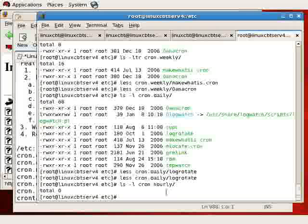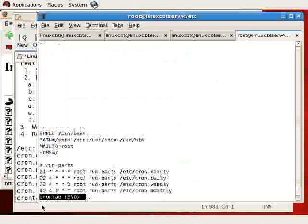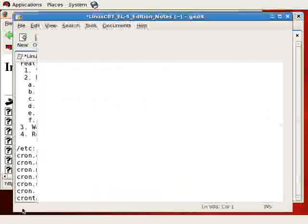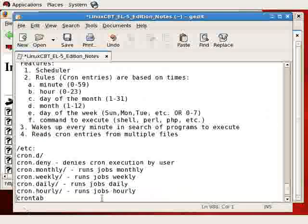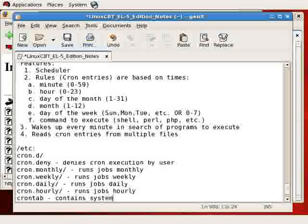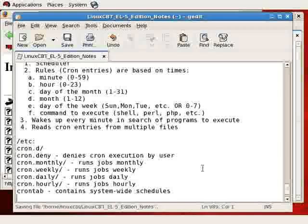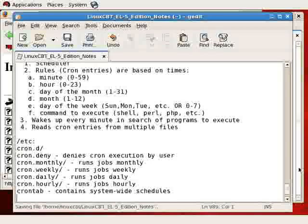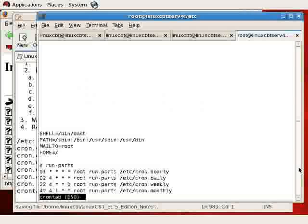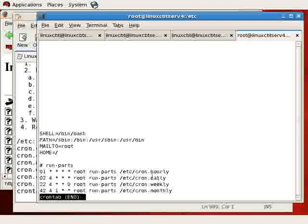And then there's a main crontab file. This file contains general schedules, general system schedules. So it contains system-wide schedules. It is also a place where you may place cron entries for, let's say, tasks that you'd like to run that you'd normally assign to root, just to keep it in a centralized place.